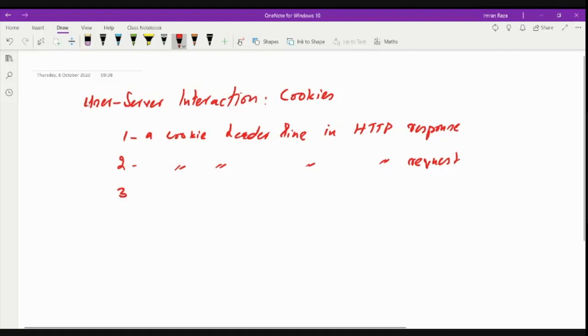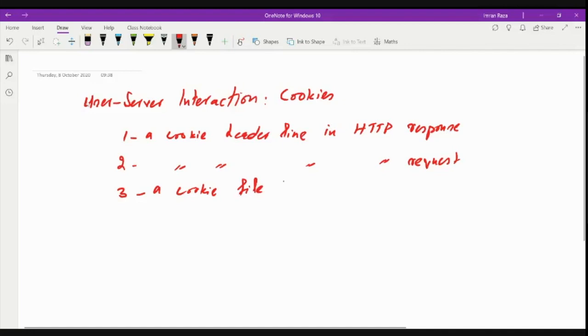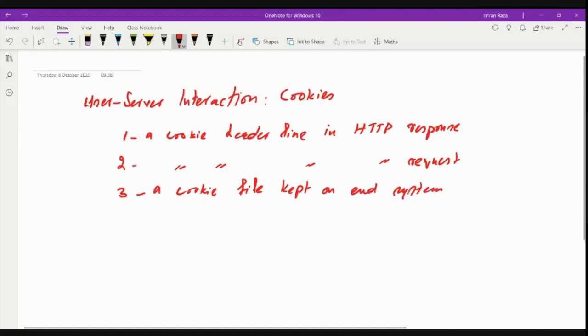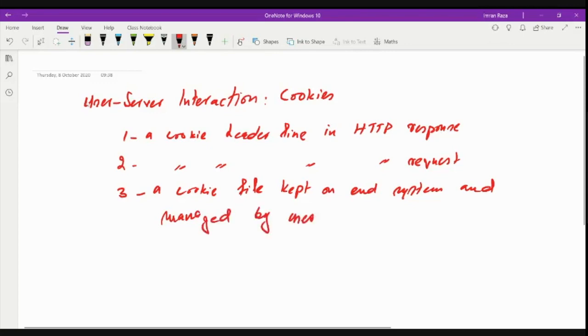And number three, we have a cookie file that is kept on the user's end system and is managed by the user's browser.